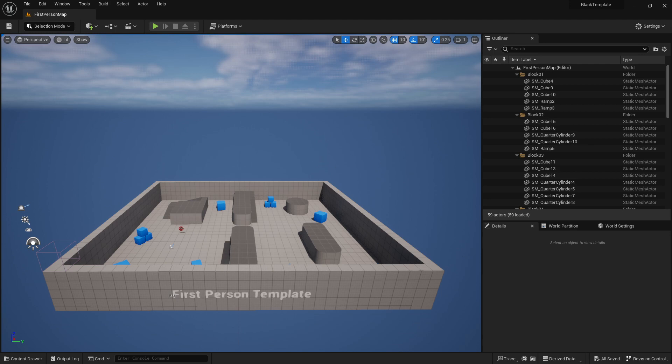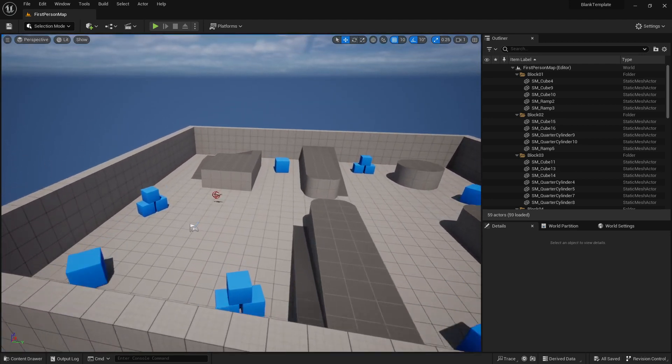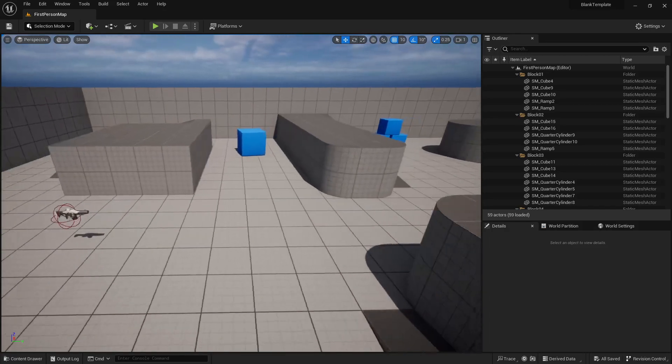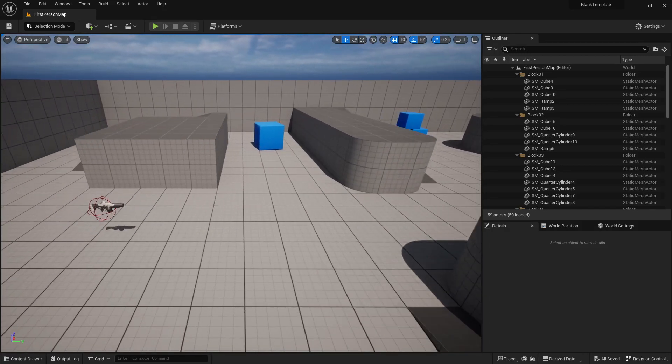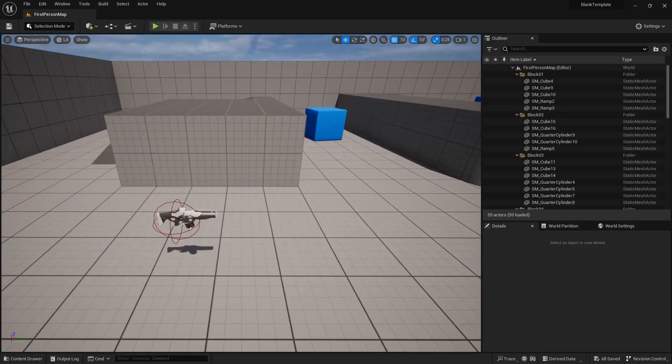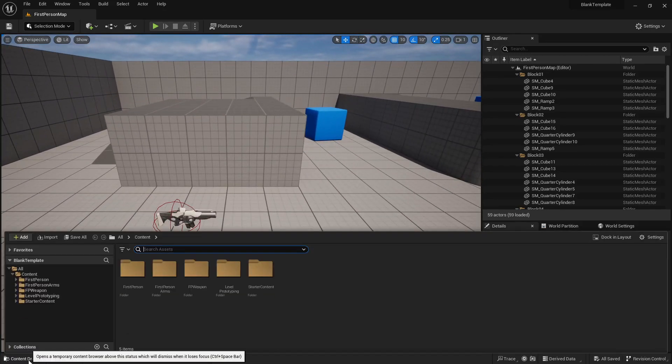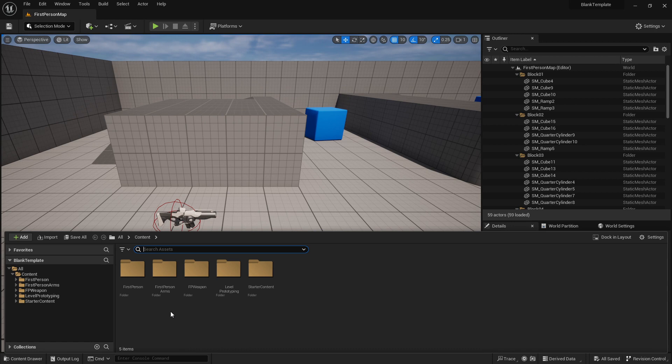So I'm going to start from scratch with the first person template. You can go ahead and put this in your own project if you want or you can start a new project and start from scratch as well.